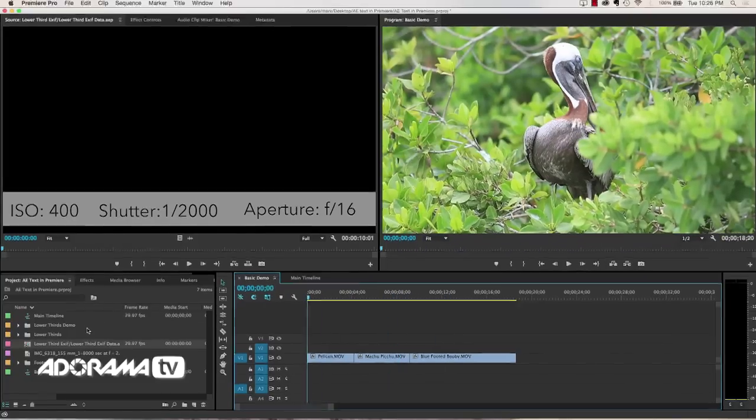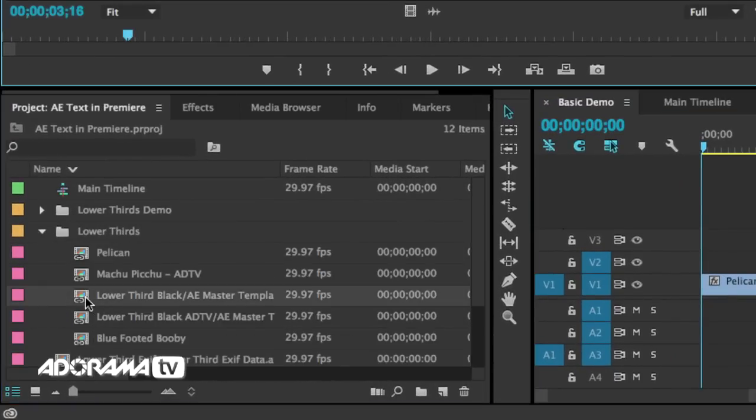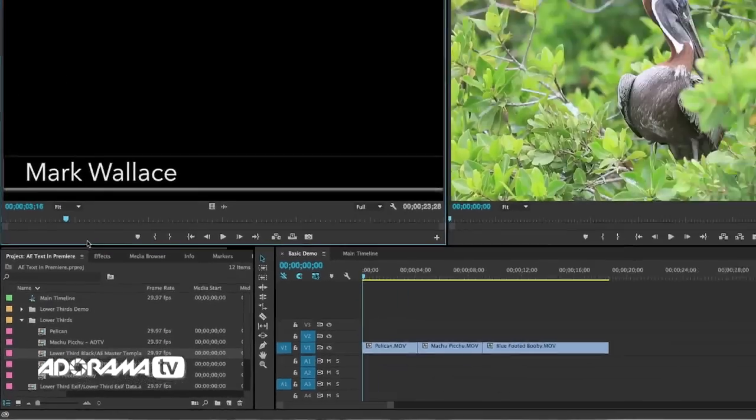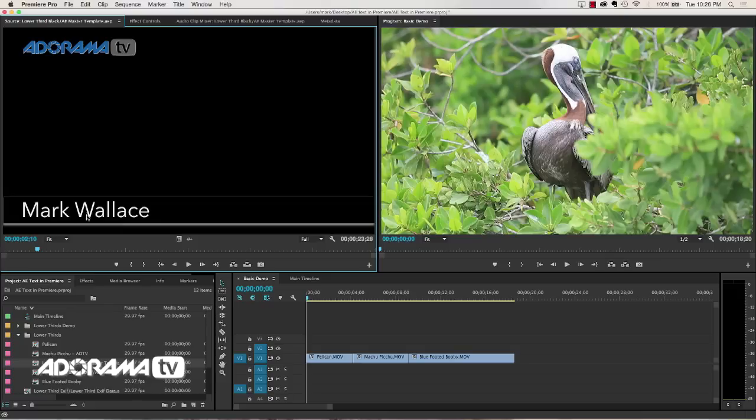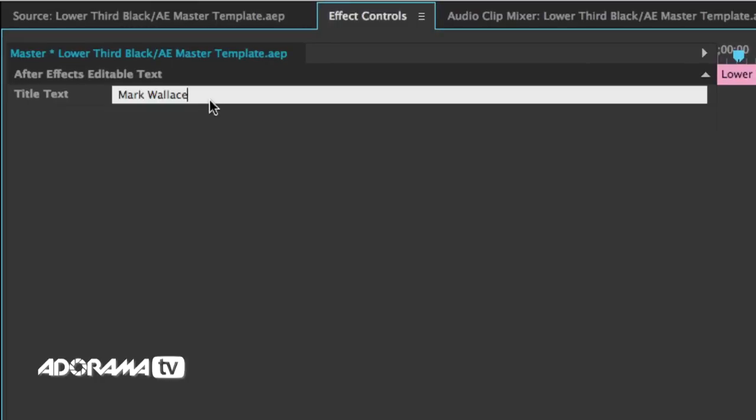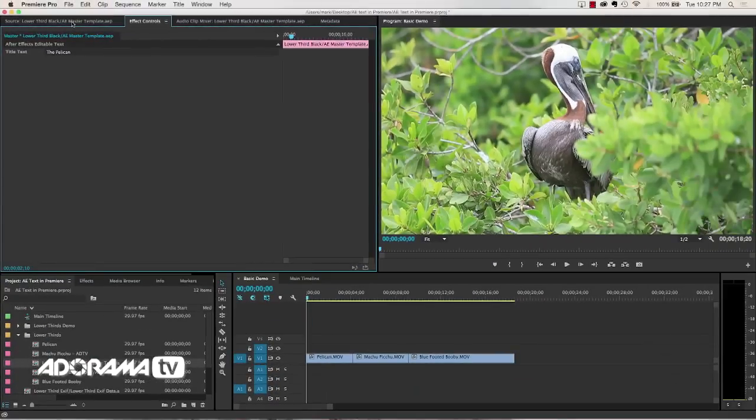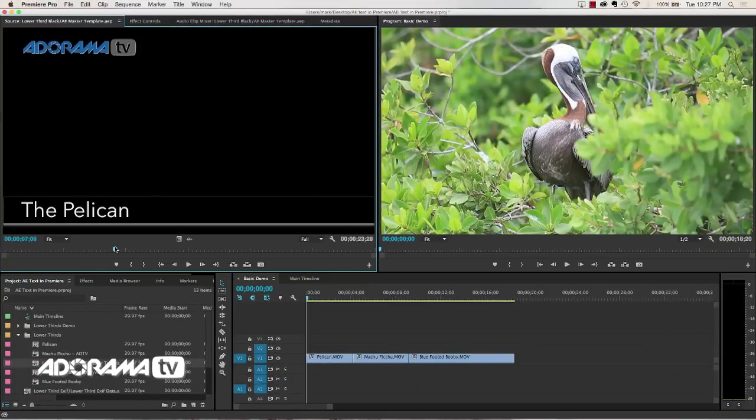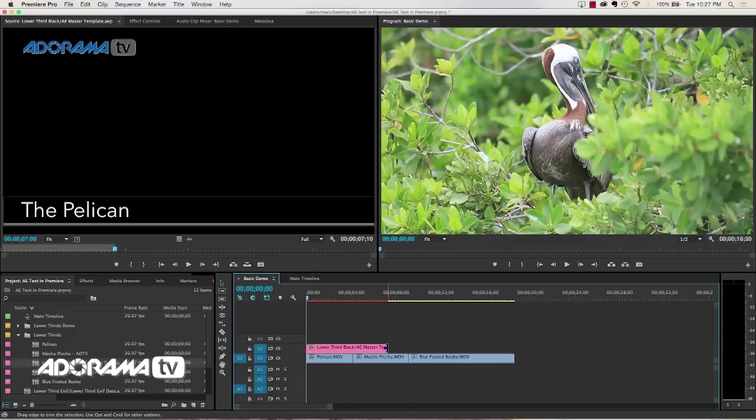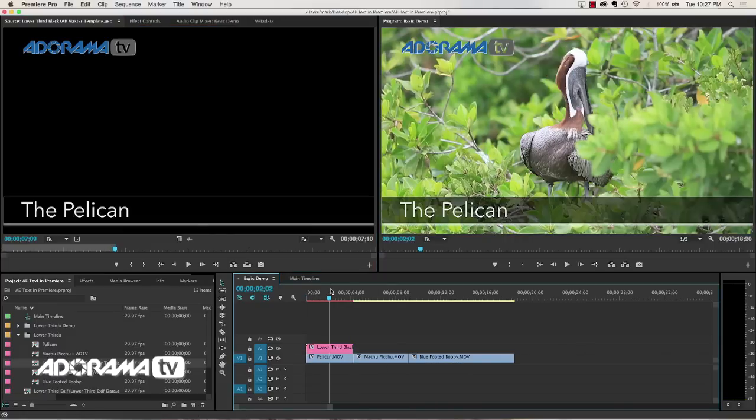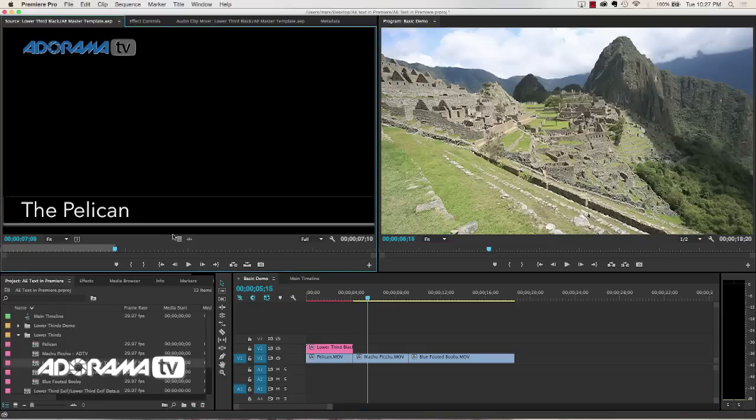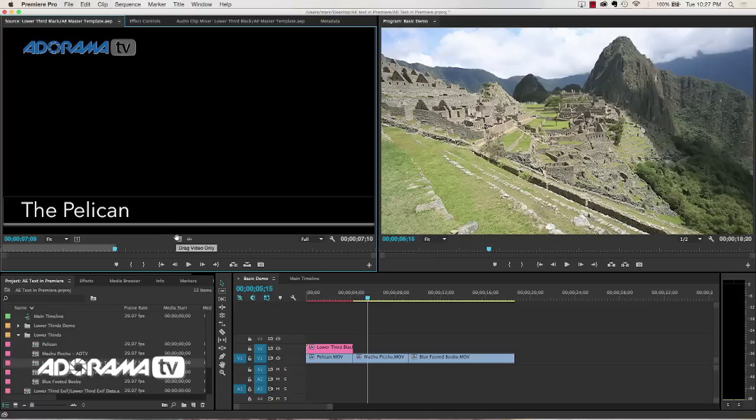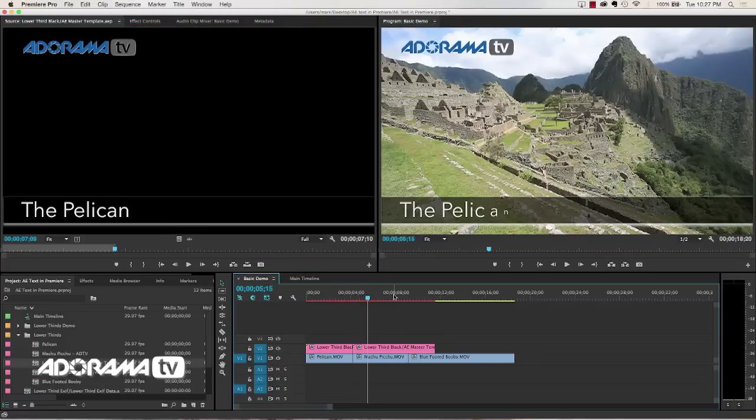So what I'll do here is I will go to my lower thirds and I am going to get my lower third black master template. And this allows me to change this text down here. So I'm going to go into my effects control, change this from Mark Wallace to the pelican. I've got that. I'll set an out point about right there and I'm just going to drag this in. So we have the pelican.